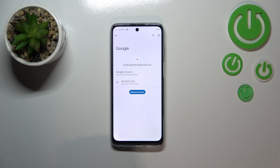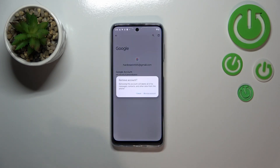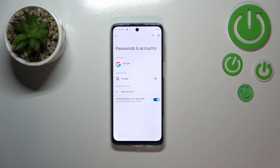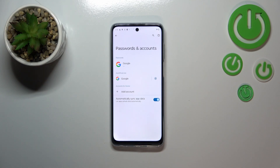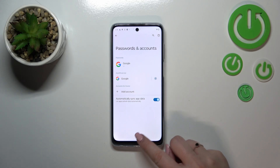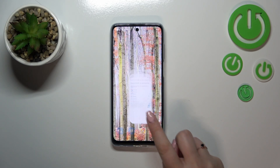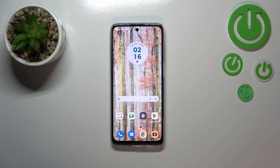To remove it, just tap on it and tap on Remove Account, then tap on Remove Account again, and as you can see it will immediately disappear. If you've got a screen lock set, your device will ask you to enter it in order to confirm the step.